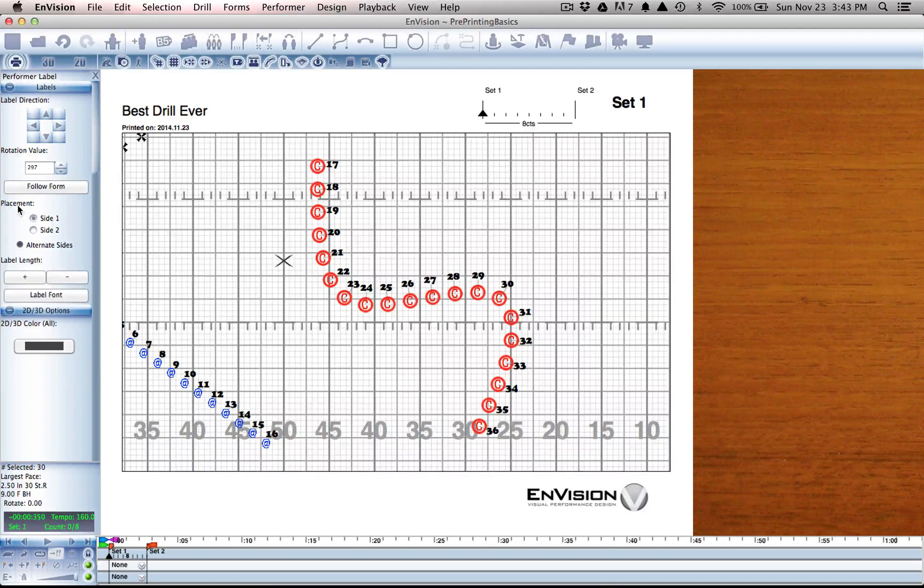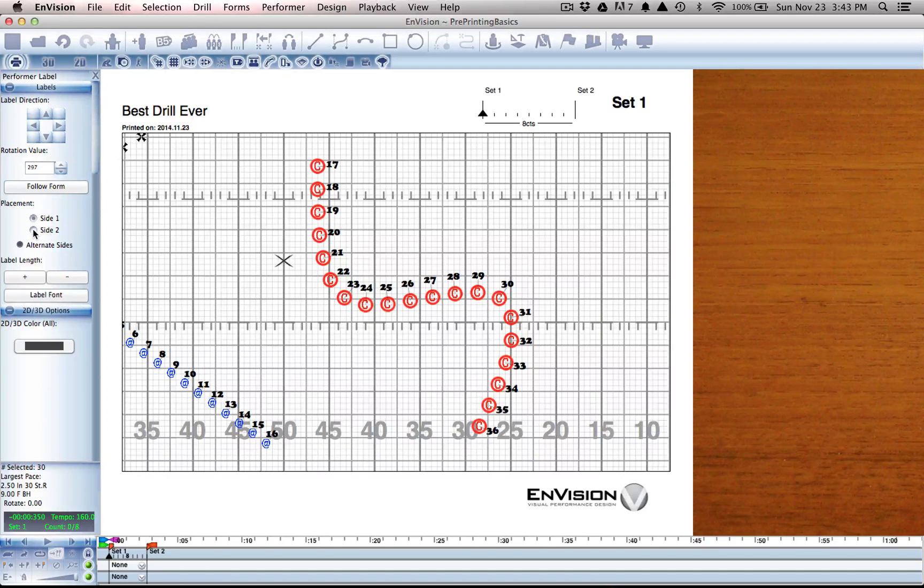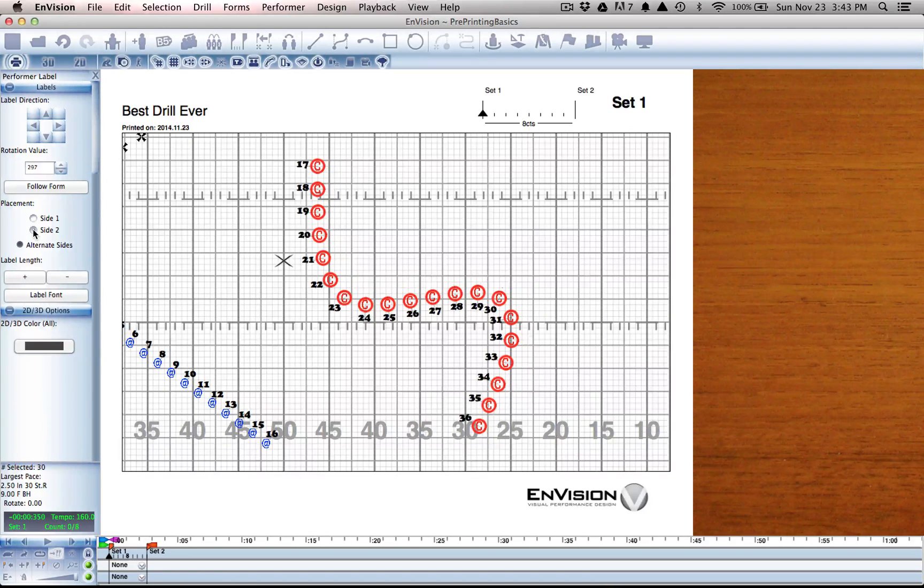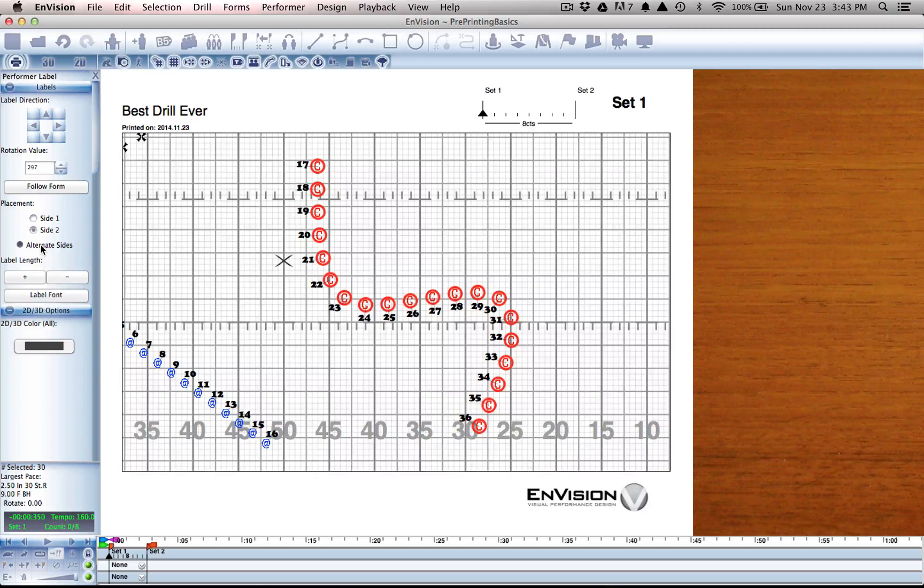We have a placement option here called Side 1 and Side 2, and that just refers to the actual side that those numbers are going to appear on.